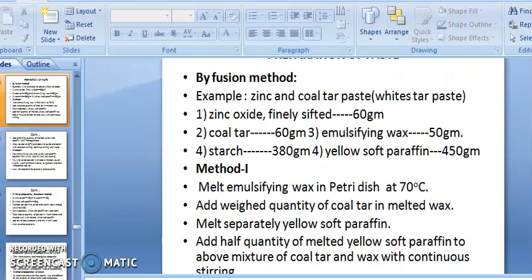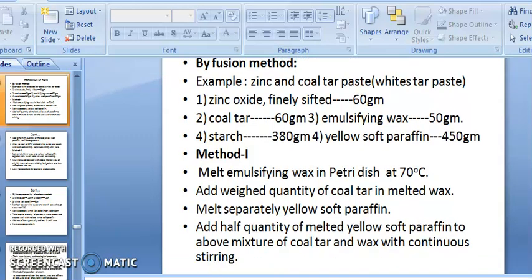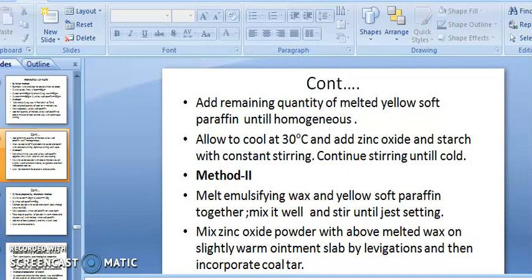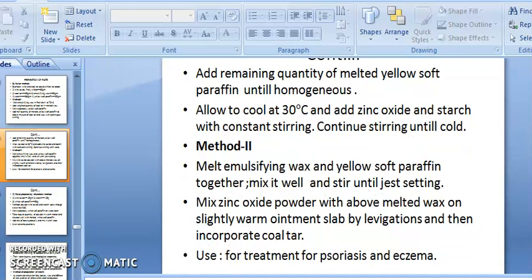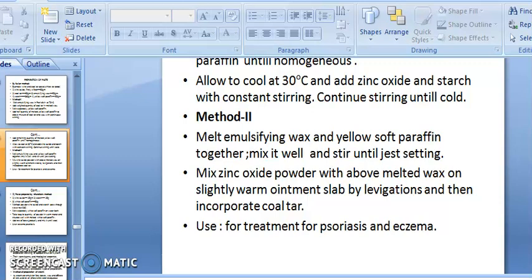Preparation of paste by fusion method — example: Zinc and Coal Tar Paste. Composition: zinc oxide (fine, sifted) 60 g, coal tar 60 g, emulsifying wax 50 g, starch 380 g, yellow soft paraffin 450 g. Method 1: melt emulsifying wax at 70°C; add the quantity of coal tar to melted wax; separately melt yellow soft paraffin; add half quantity of melted yellow soft paraffin to the coal tar and wax mixture with continuous stirring.